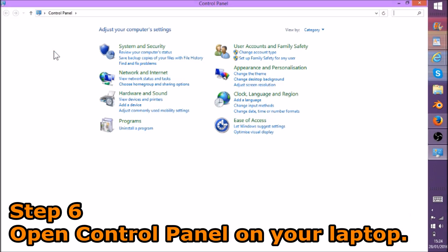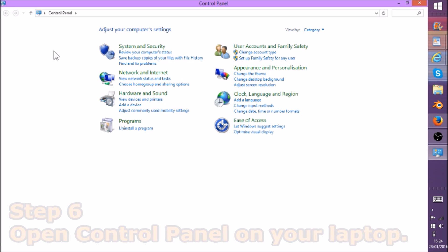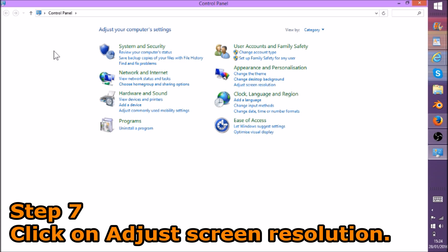Once you've clicked on Control Panel and it's loaded up, under Appearance and Personalization, you want to click on Adjust Screen Resolution.